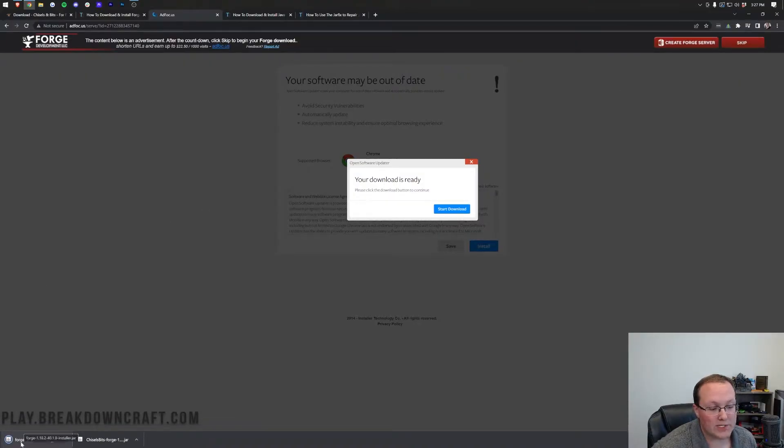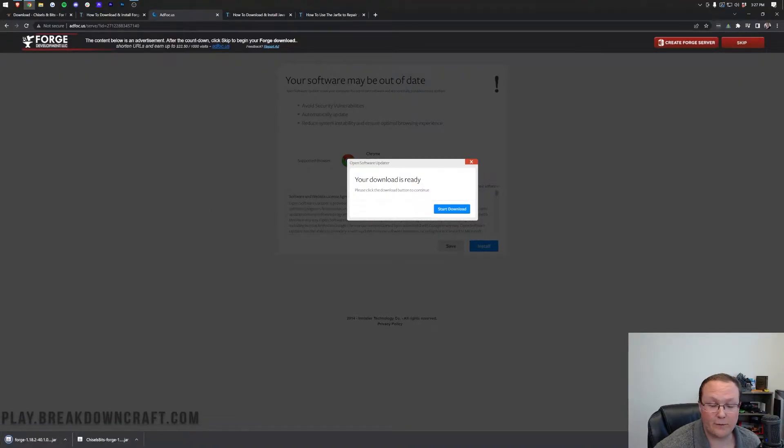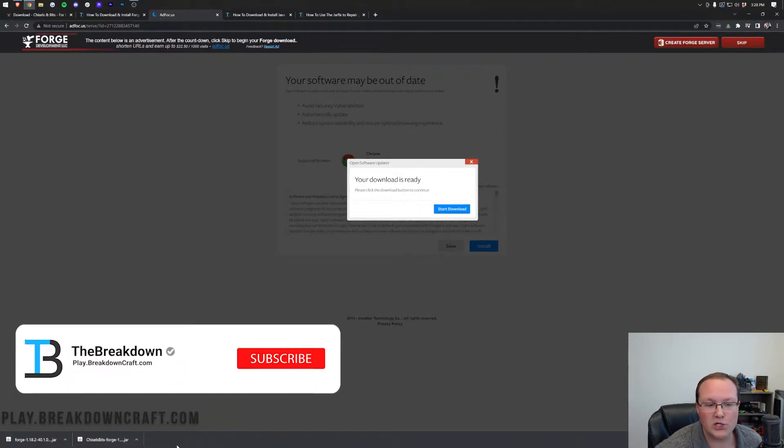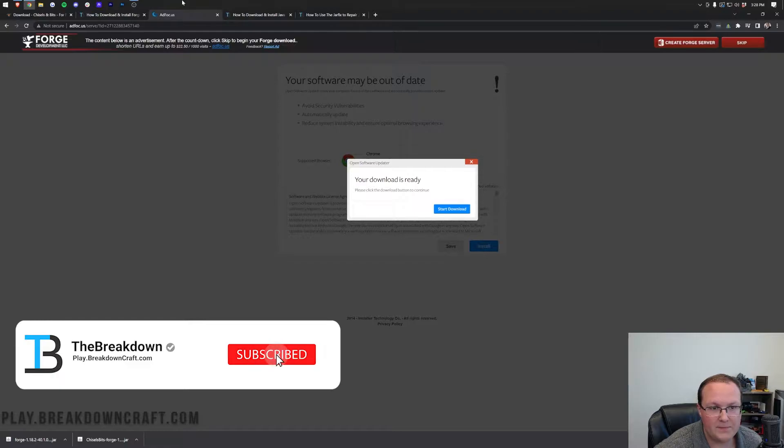And in the bottom left, forge will download. It's safe to keep it, as long as it's got forge in the title, which ours does, or save it in the save screen on Mozilla Firefox. 100% safe, as long as forge is in the title.